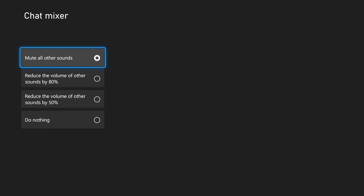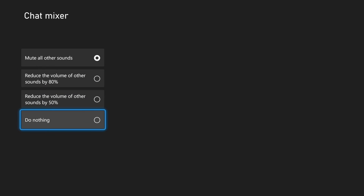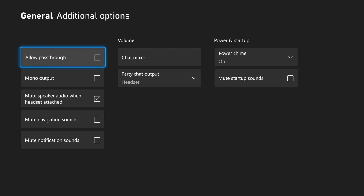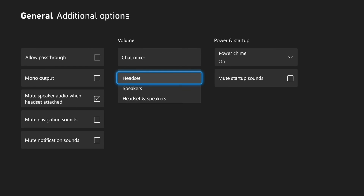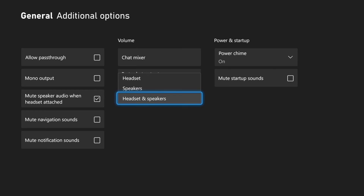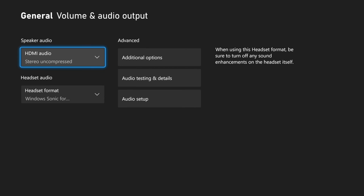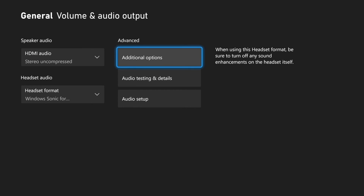If the Chat Mixer is set to mute all sounds, that could be why you're not getting any audio — make sure it's set to Do Nothing. You can also select where party chat audio is routed: your headset, your speakers, or headset and speakers together.